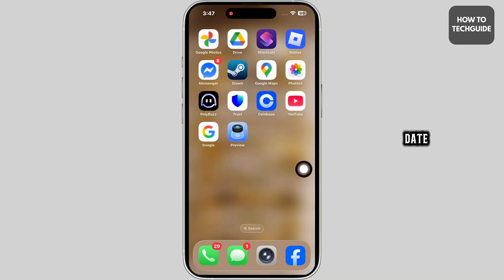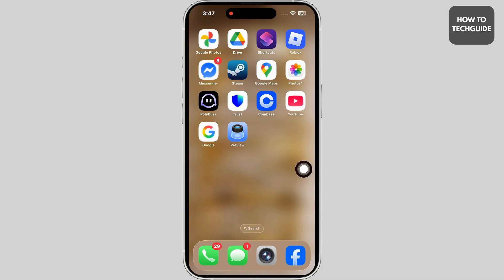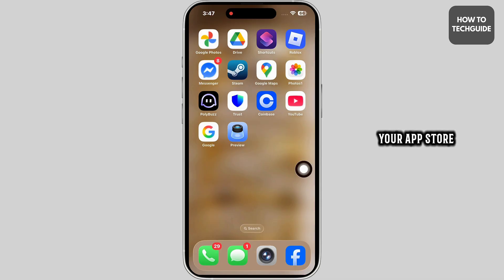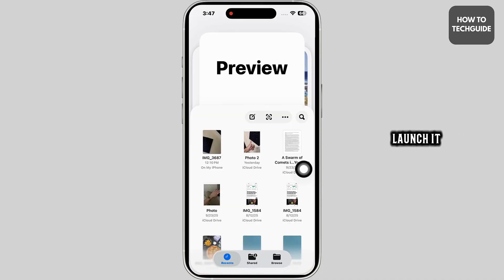If your iOS is up to date, you're going to get this app already. This is the default app on your device. If you cannot find it, launch your App Store, search for the app and then download it. Then you can launch it.